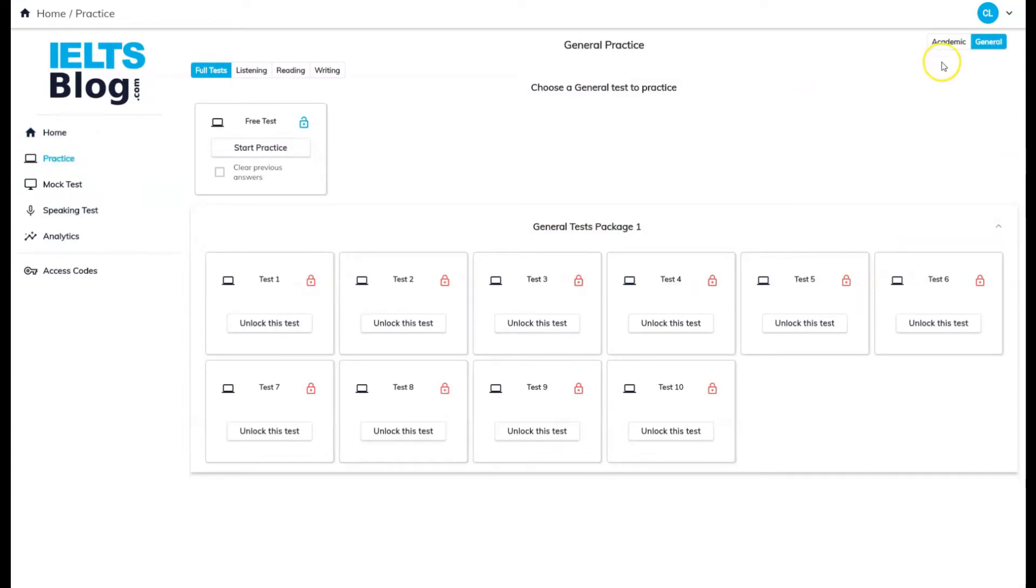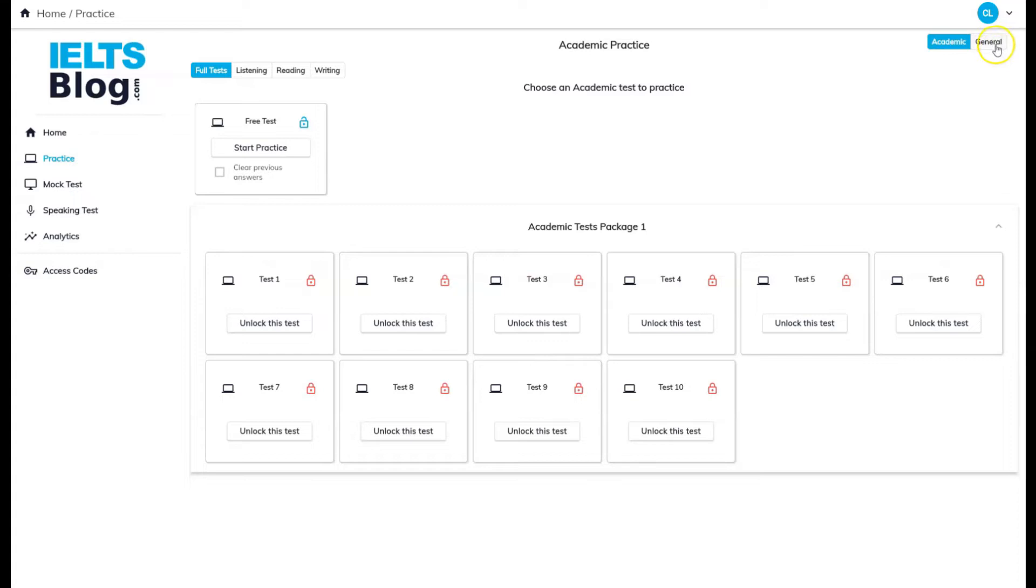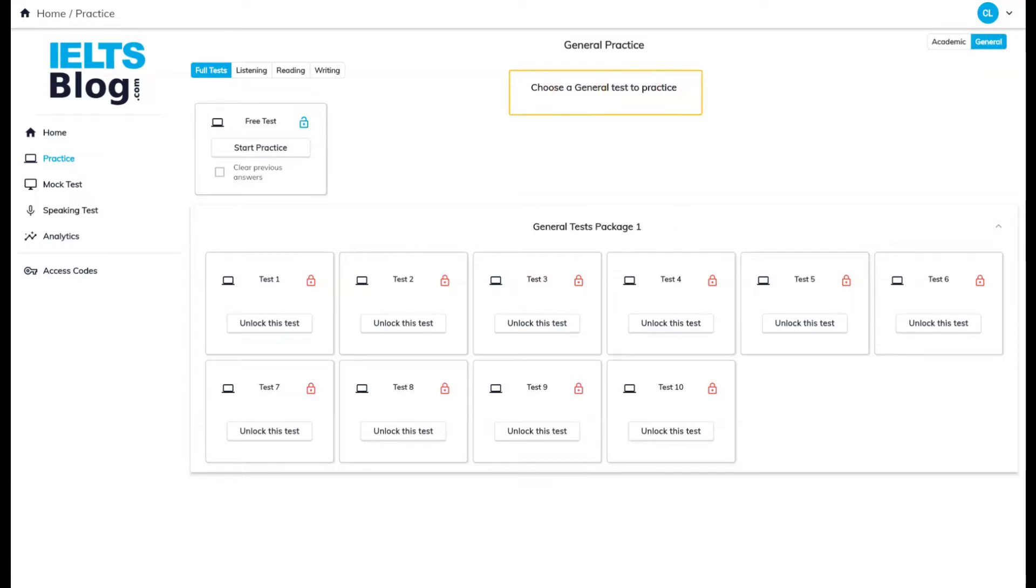If you are taking the academic IELTS, make sure to select academic here. If you are taking the general training IELTS, click on general. This control sets the test type you will be doing, so it's important to do the right one.